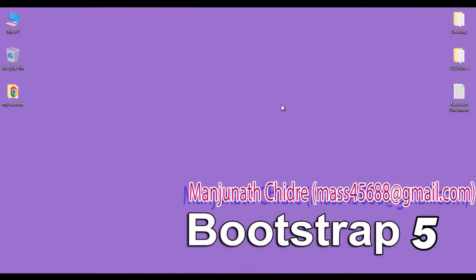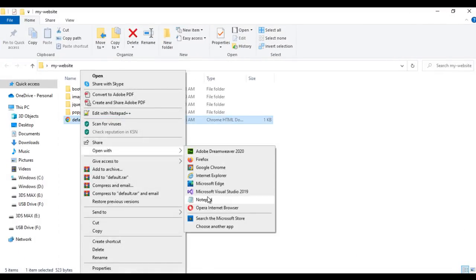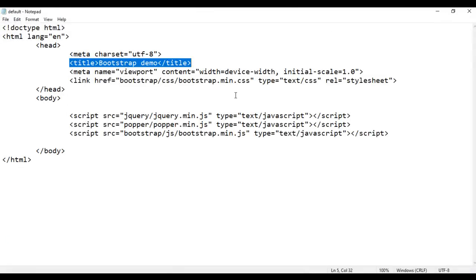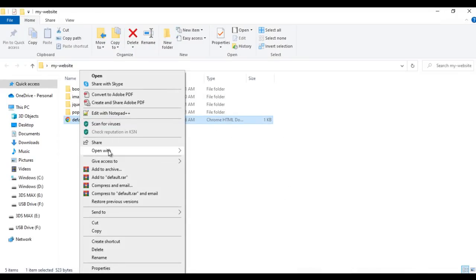Let's understand how we group buttons in Bootstrap. You can see on the desktop we have a my-website folder. Inside the my-website folder we have a default.html page. I right-click on it and say open with Notepad. The default.html page is open in Notepad, with title set to Bootstrap demo. I minimize it, then right-click on default.html and say open with Google Chrome. The default.html page is open in Chrome, titled Bootstrap demo.